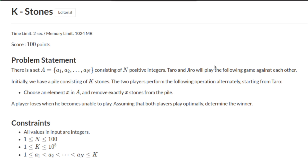Hello and welcome back. This is Problem K, Stones, from AtCoder Educational DP Contest. Let's go over the problem statement.